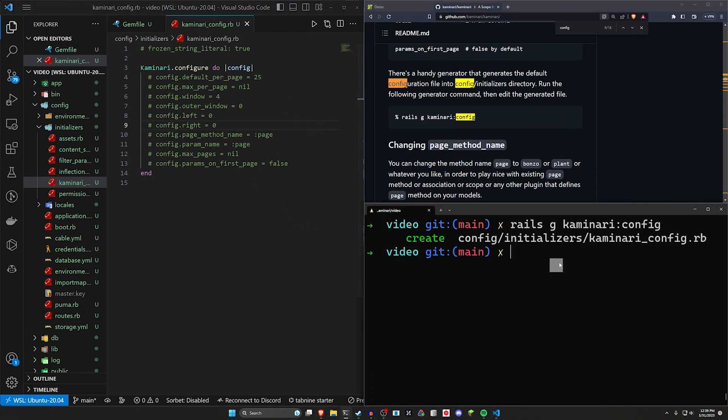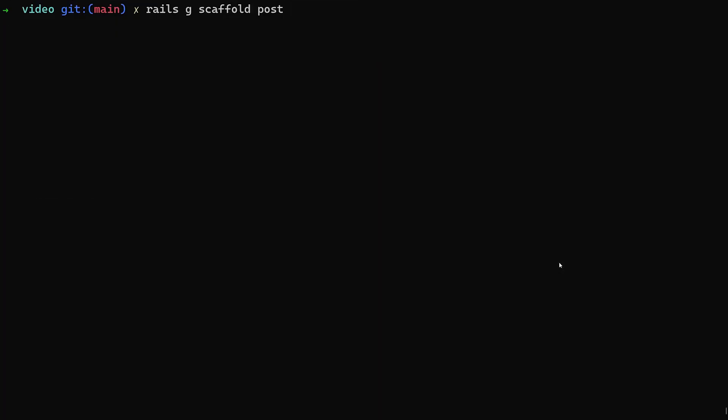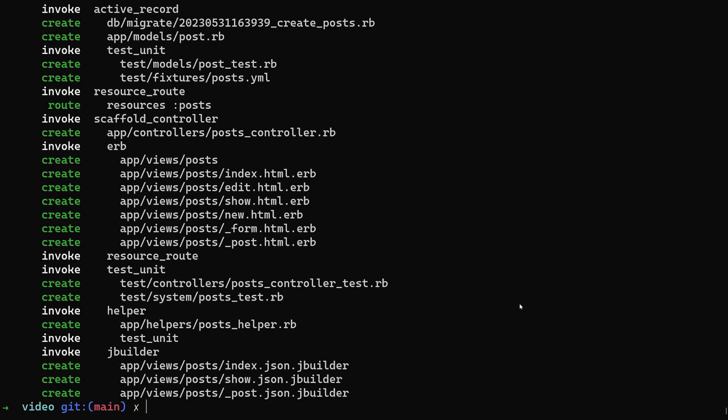To actually paginate, it's pretty simple. We can do a rails g scaffold post and we'll say each post has a title and a body of type text. This really doesn't matter, it's just so we have something to work with.